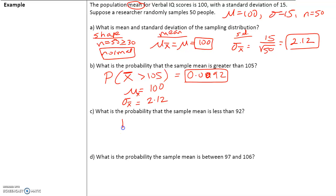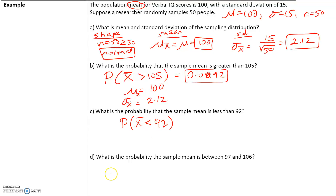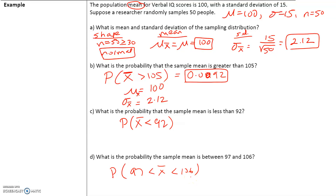Now let's have you do parts C and D. What is the probability that the sample mean is less than 92? What is the probability that the sample mean is between 97 and 106? We will go over these answers in class.